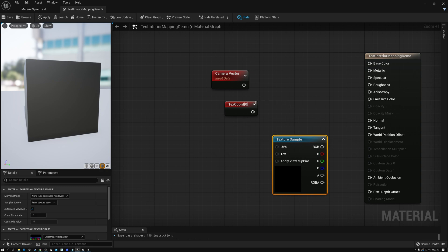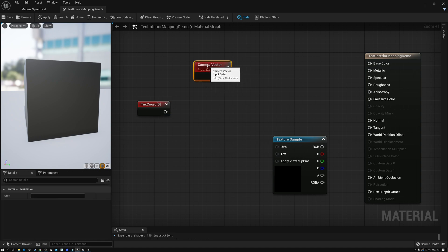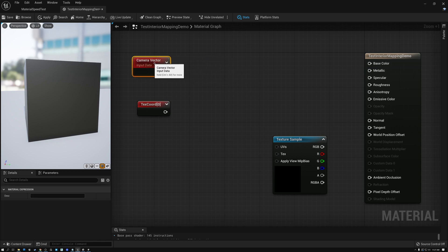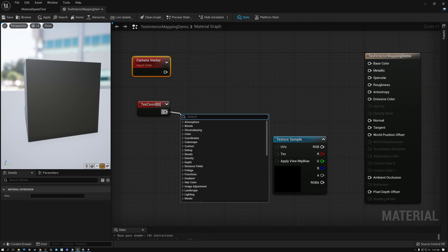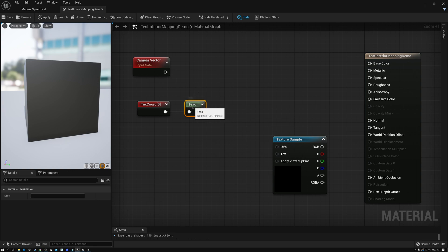Let's start with our texture coordinates. We need to adjust our UVs a little so that we can combine them with our camera vector. First we're going to add a frac node, which is going to prevent our texture coordinates from going below zero or above one. If it goes above one it wraps back to zero, and if it goes below zero it wraps back to one — the frac node returns just the fractional part of the number.